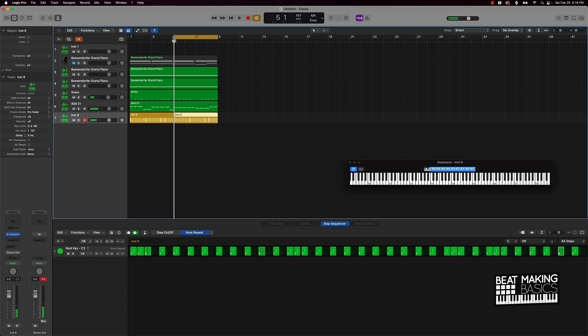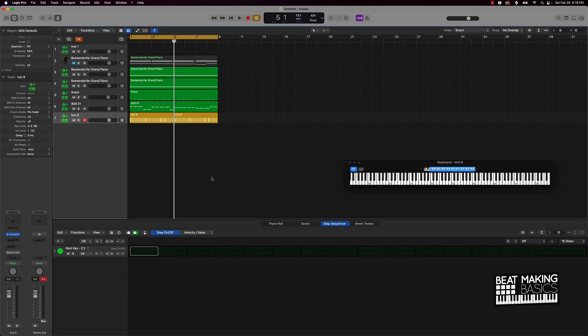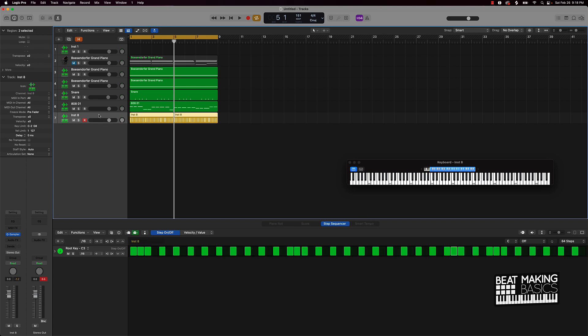As you can see, that was a super quick way to make some hi-hats here. Let's just go ahead and check it out from the beginning and you'll see how quick that hi-hat pattern was made. Check it out.